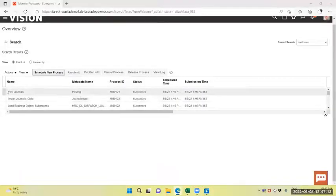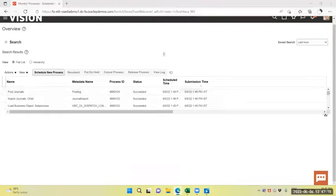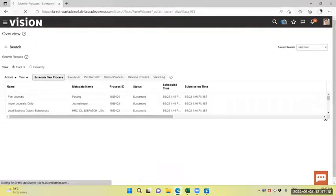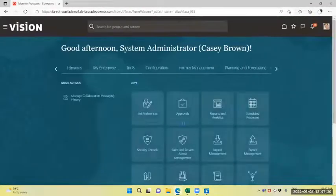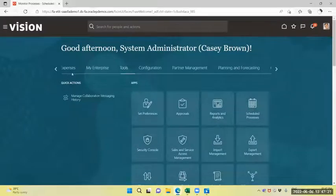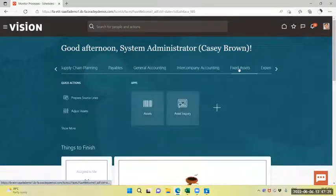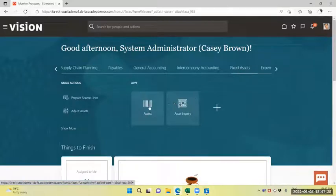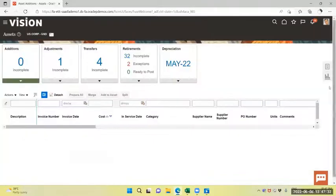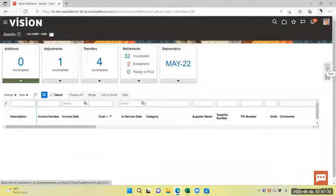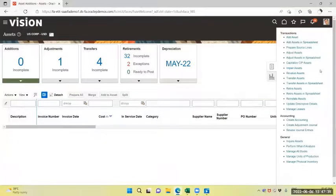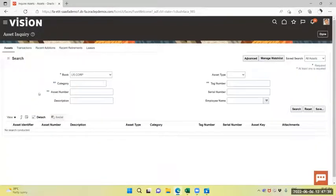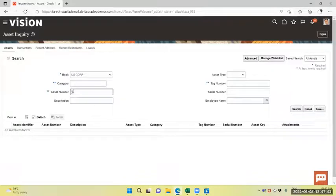Now you can see the post general is succeeded. Now we will navigate to asset workbench. Select fixed asset as model, asset workbench. Select and inquire the asset. Asset number is 111530.